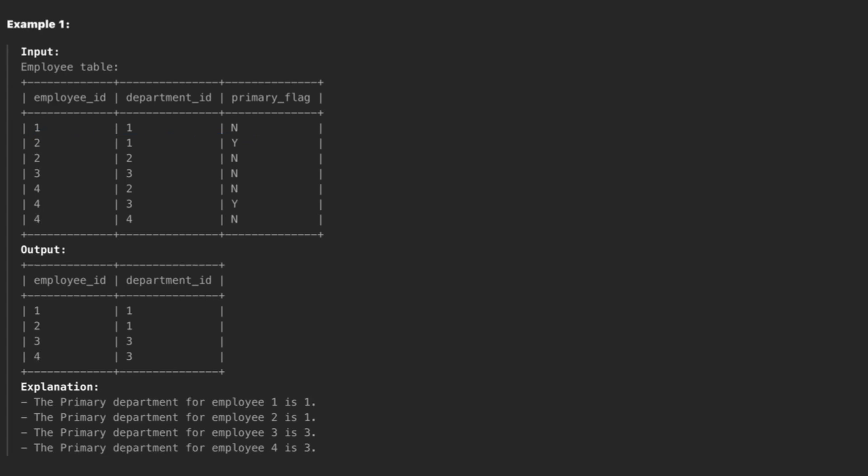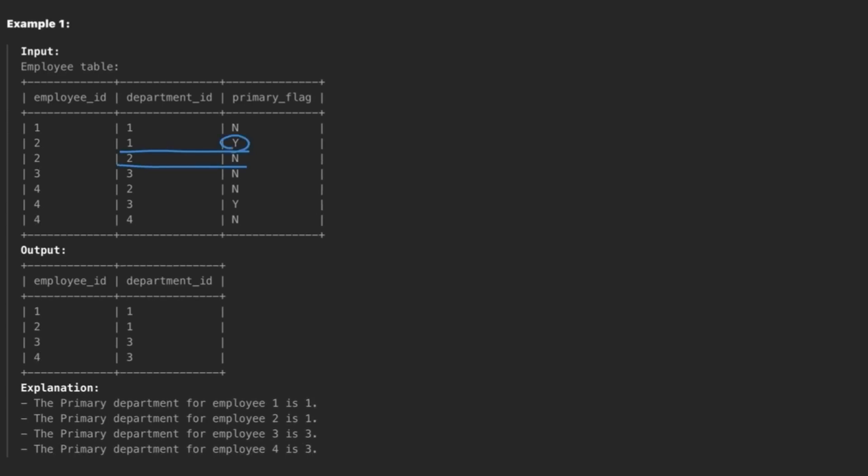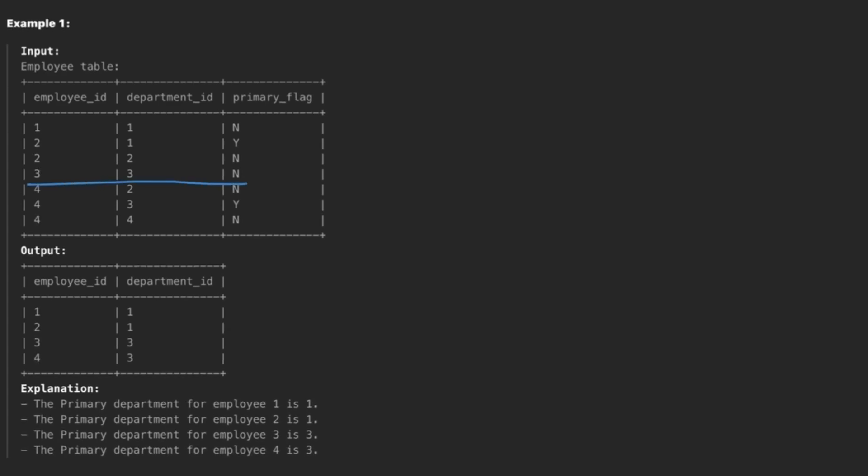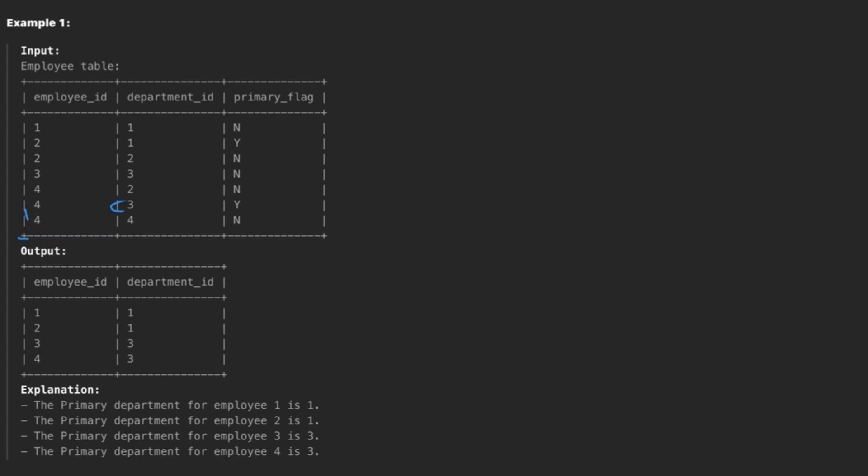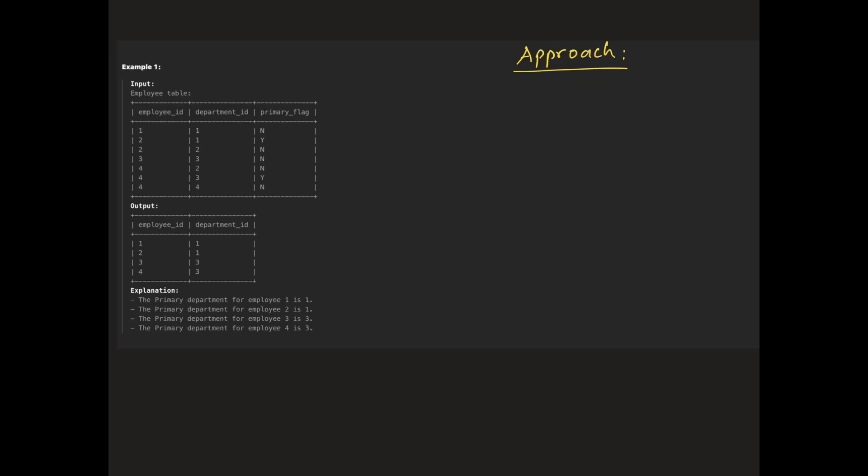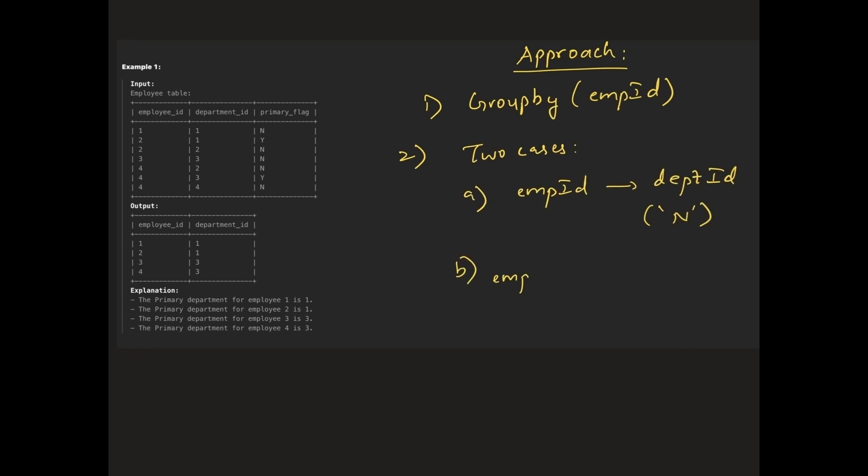For employee id 1, since they belong to only one department, we return that department id as it is. For employee id 2, there are two rows. Here we return the row where the primary flag is Y. Similarly for employee id 3, there is only one row so we return that department id. However, for employee id 4, there are three rows. We return the department where the primary flag is Y. Basic idea is to group by employee id and handle two cases: if there is only one department, then we return it. If there are multiple departments, then return the one with primary flag set to Y.